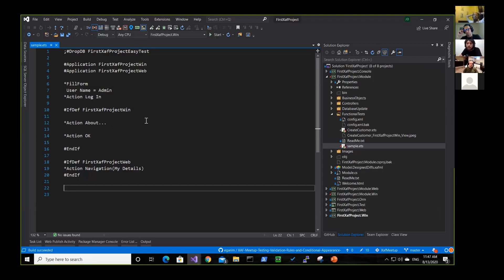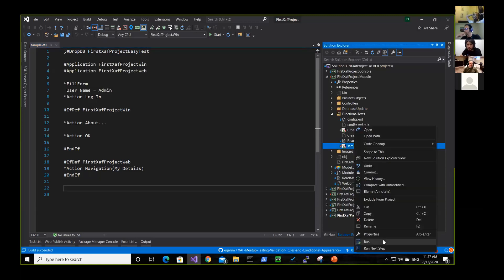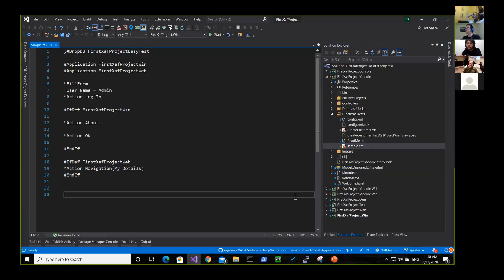Okay. So as you saw, I just run this, like right click run. So you can also record the test. So if you don't want to write this line by line.